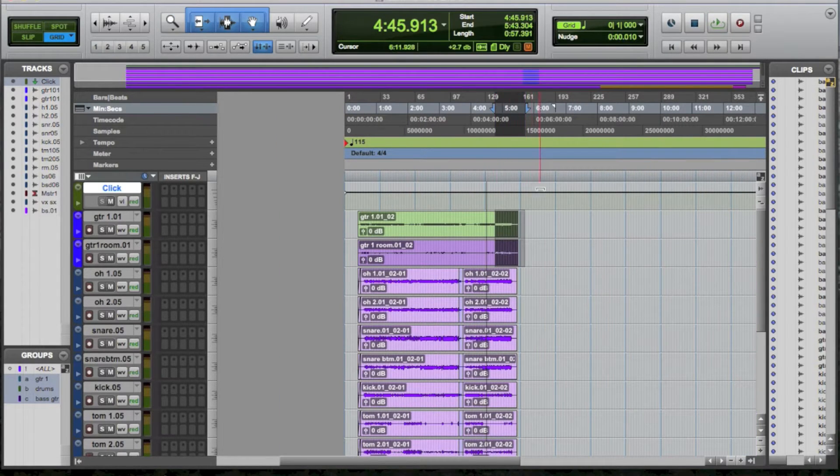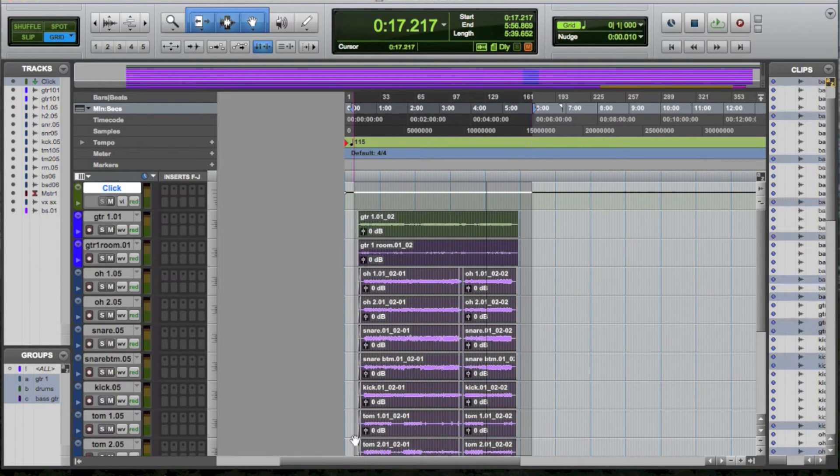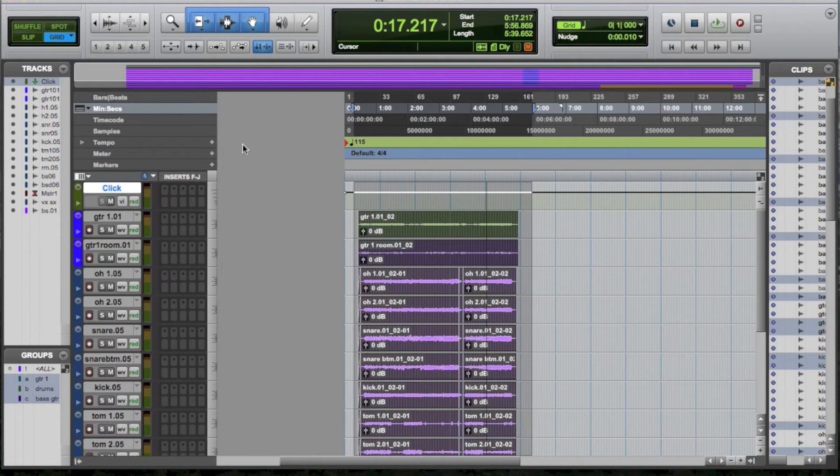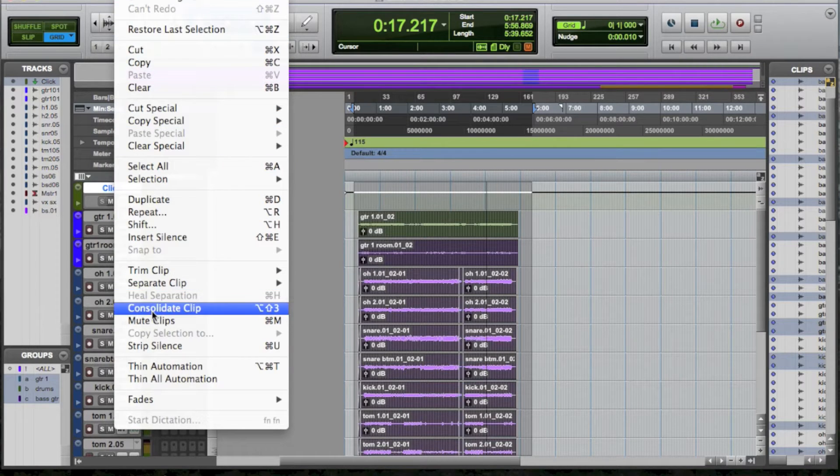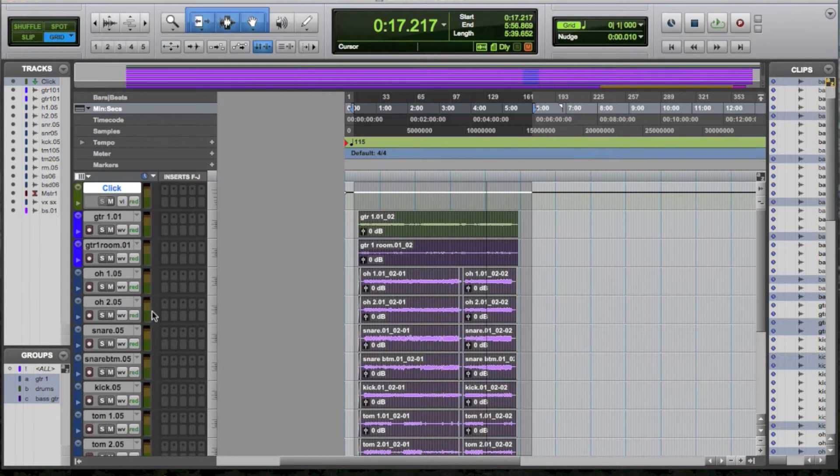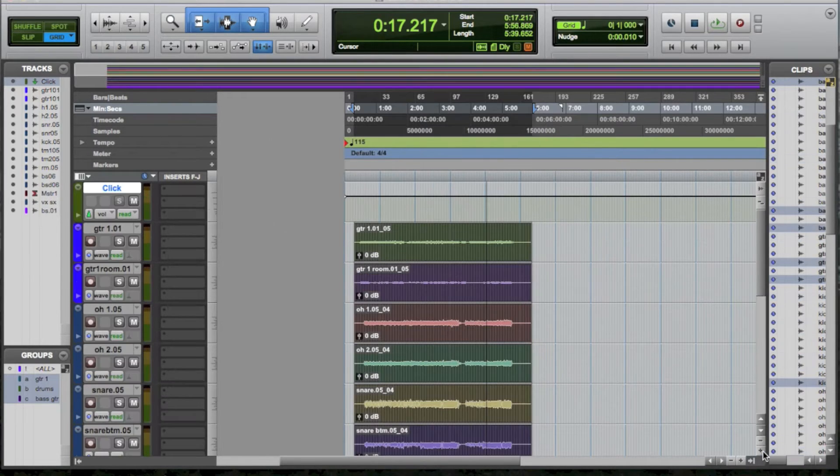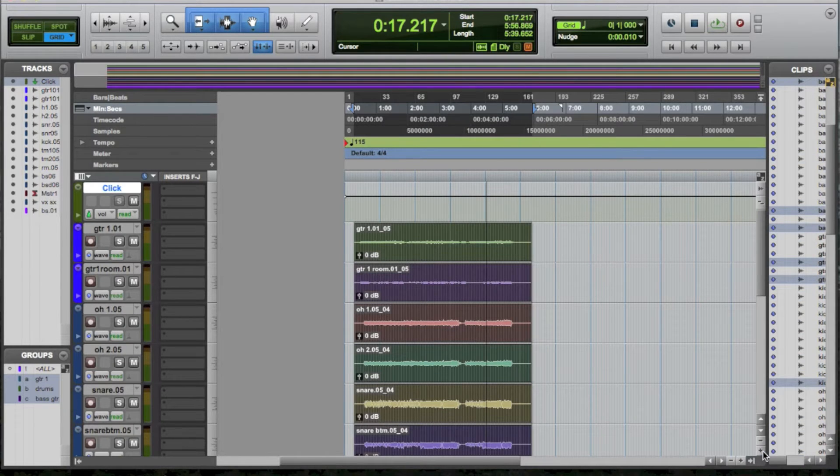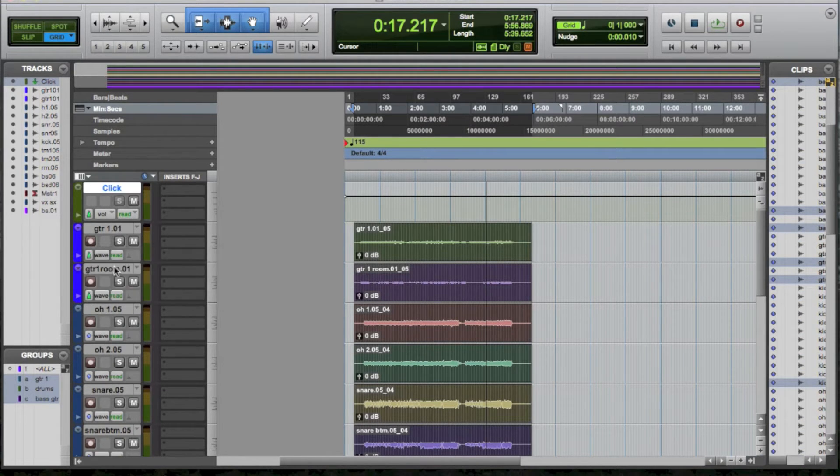Step 1. Highlight all of your tracks. Then go to Edit and Consolidate. Next, turn all of your tracks from samples to ticks.